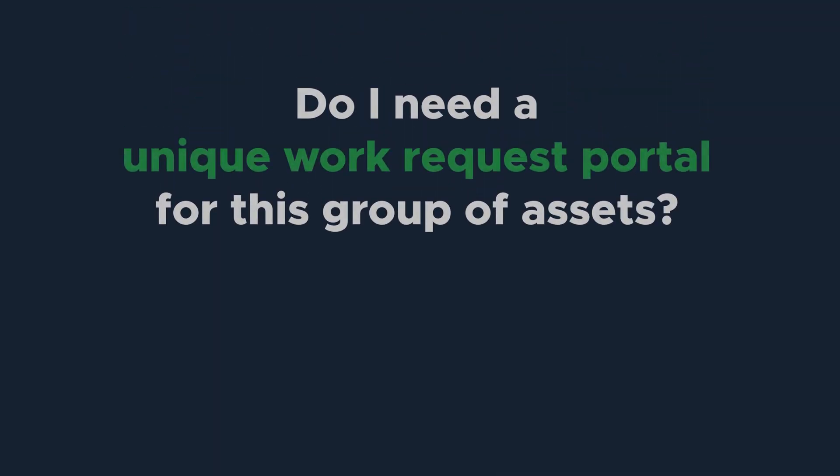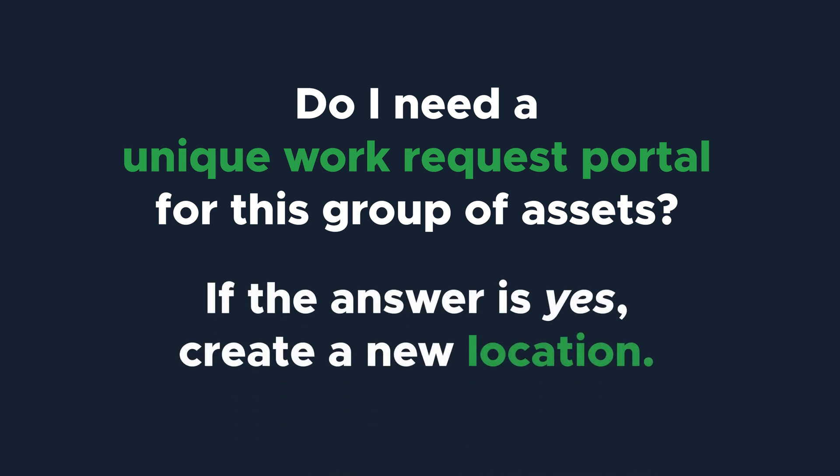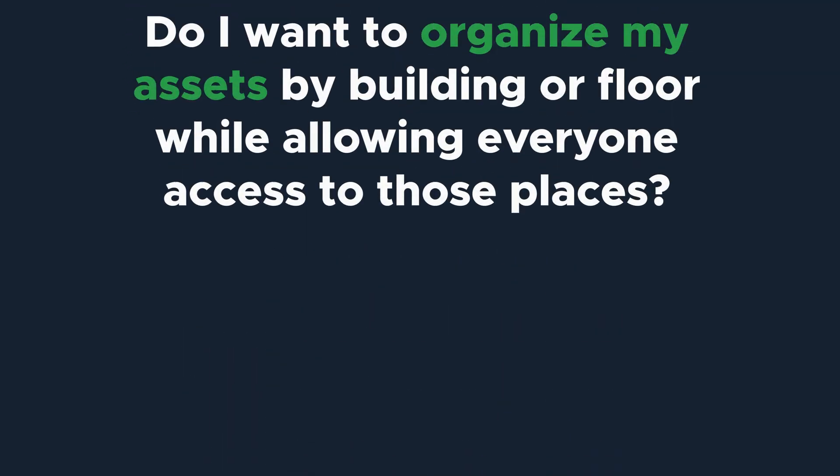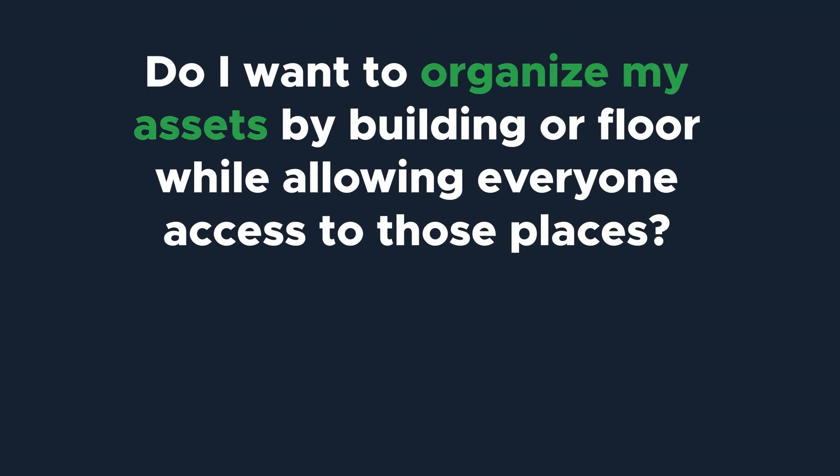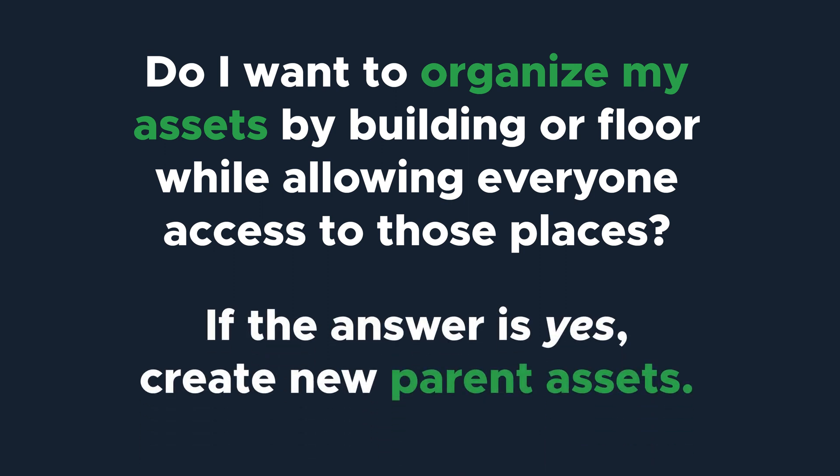Do I need a unique work request portal for this group of assets? If the answer is yes, then you should create a new location. Do I want to organize my assets in Limble by building or floor while allowing everyone on my team access to those places? If the answer is yes, then those buildings or floors should be created as parent assets, not as new locations.